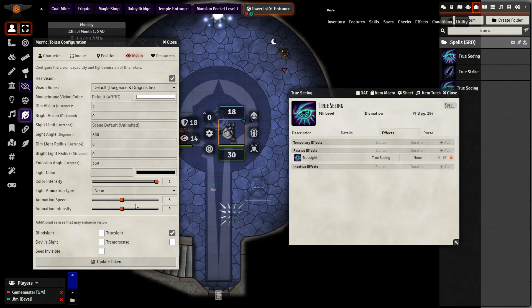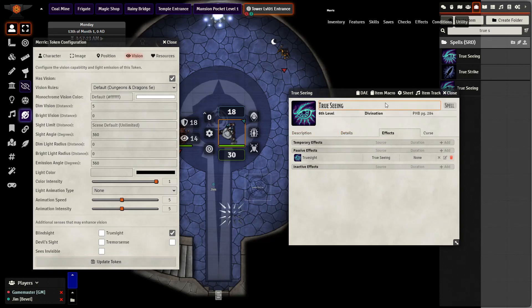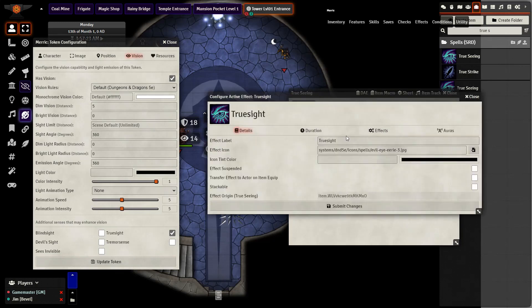However, I'm going to set up an effect instead by using DAE. Here I have the spell true seeing. I'm going to go down to the bottom, create a new effect, give it a name, change the icon as desired, make sure nothing is checked here.